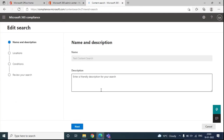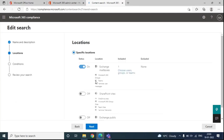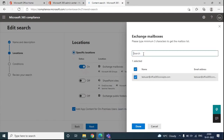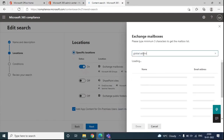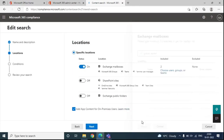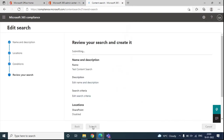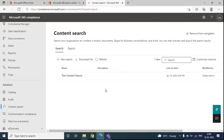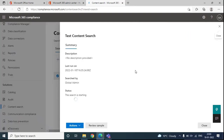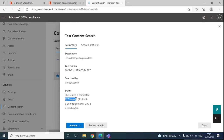Going to Actions, Edit Search lets you edit the current search. For example, you can add more users, then click Done, Next, and Submit to rerun the search. Content Search will now search the additional mailbox as well and show results under the same search query. After rerunning, you can see two mailboxes were searched and 227 items were found.